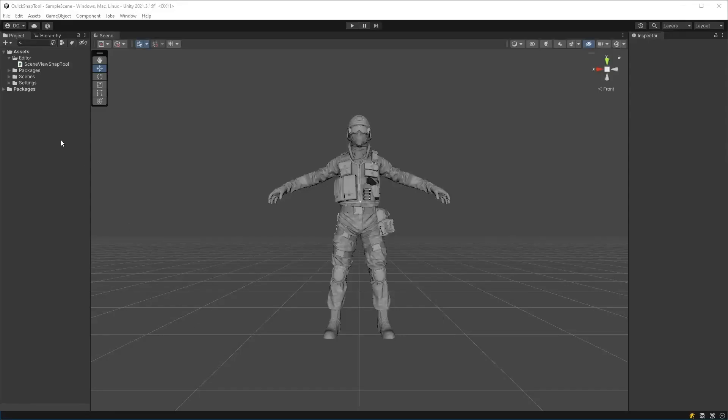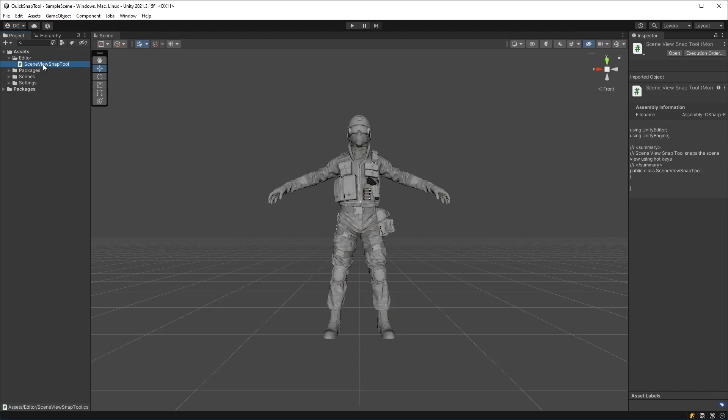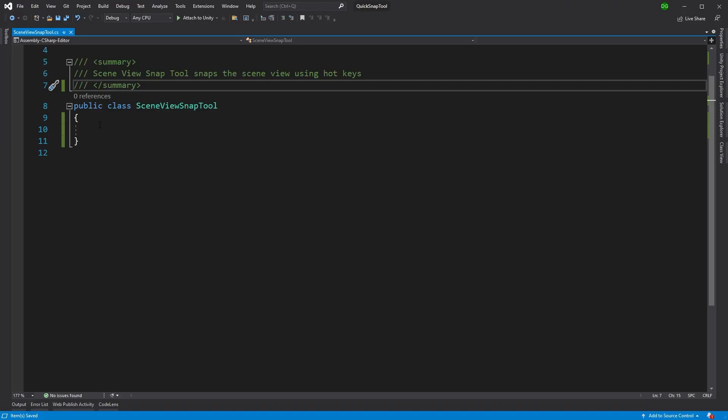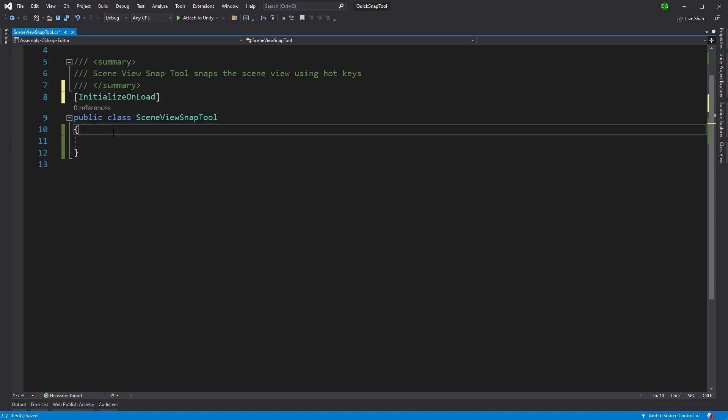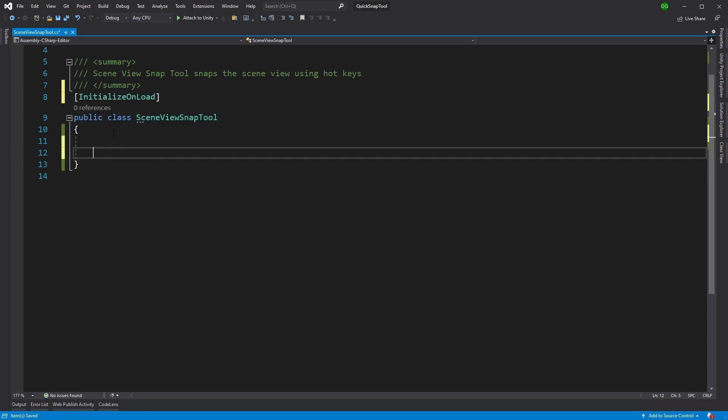I've already got a class under my editor called SceneViewSnapTool. It doesn't derive from MonoBehaviour or Editor or EditorWindow or anything like that. I'm going to show you how to use a basic class and run it as a tool in Unity. We need to add an attribute to this called InitializeOnLoad. And what that does is it says, Unity, you've loaded.